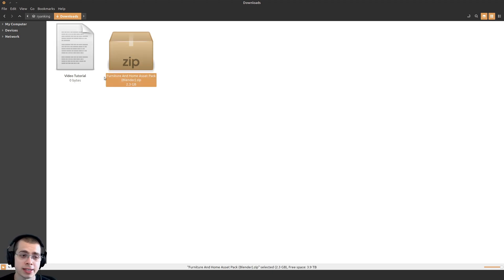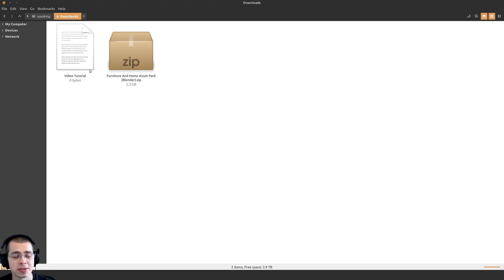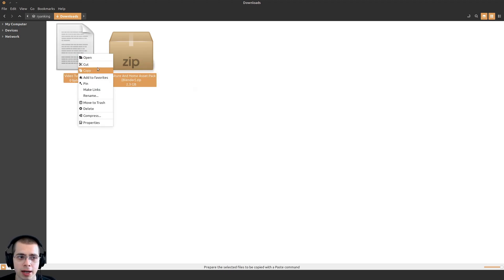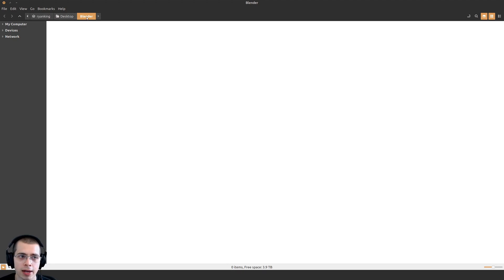When you purchase the product, you'll get two different files: a zip file of the furniture and home asset pack, or if you've purchased one of the smaller packs with just 50 models, a zip file with just those models. You'll also get this tutorial video on how to set up the models as an asset library. Just download the product files and locate to wherever you've downloaded them — here I'm in my downloads folder. I'll select both files, right-click, and cut them, then navigate to wherever you want to store them on your computer.